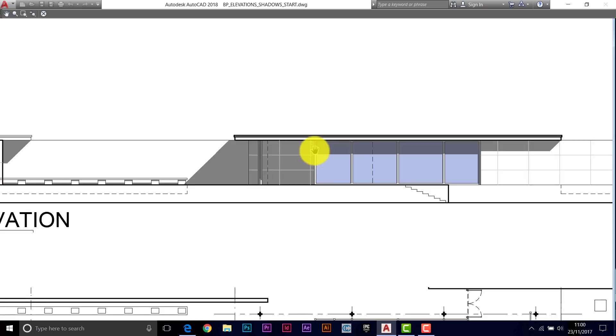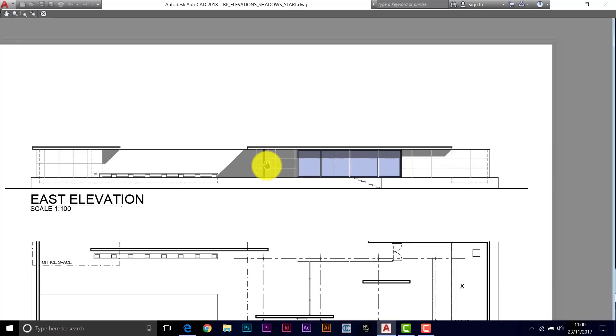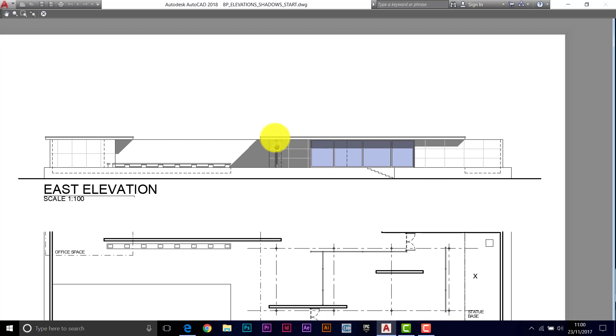But there's a nice depth there in that drawing. We can tell what's coming towards us, what's receding. The shadow is changing its depth as it goes along.